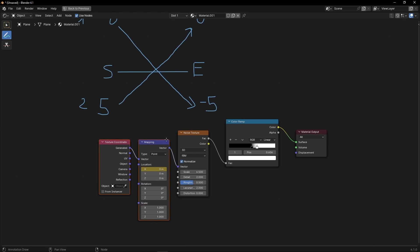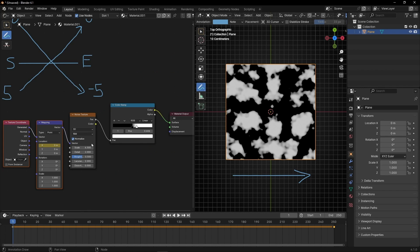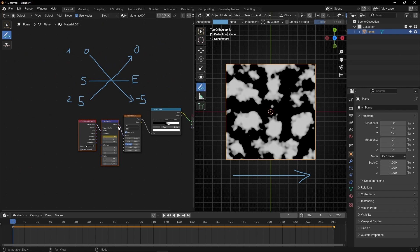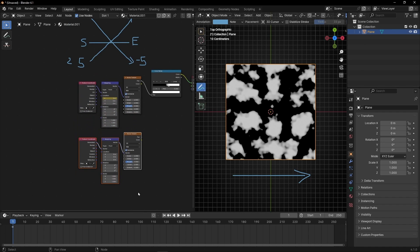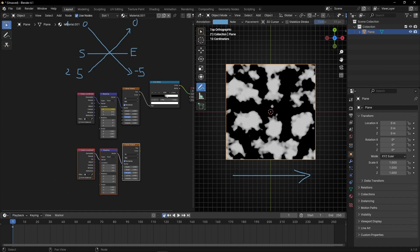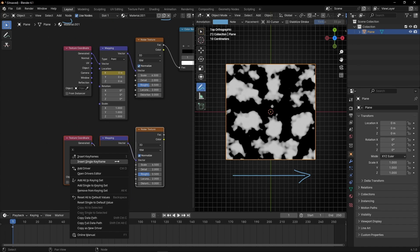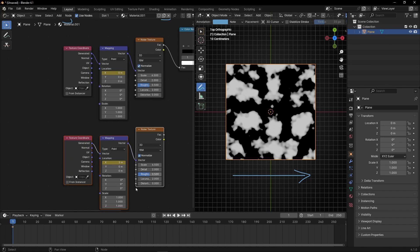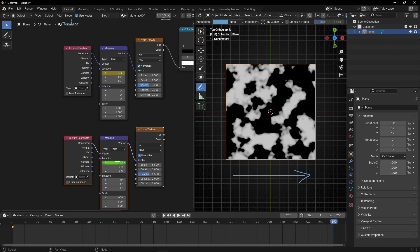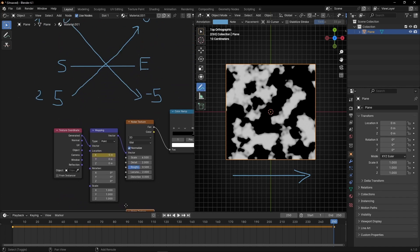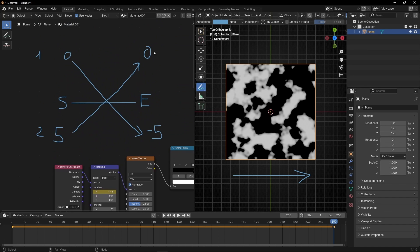The first mapping node is already set up. Now let's duplicate it with Shift+D. For the second one, stay at the beginning — remember, we need to add 5. So enter 5, Insert Single Keyframe, then go to the end and add 0, Insert Single Keyframe. We need to finish at the same value at the end as the first material starts — both are 0.